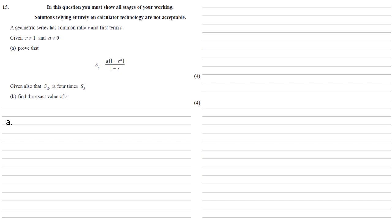So to do this, we're first going to think about what Sn looks like. That's the sum of all the terms. So it's A plus AR plus AR squared all the way up to AR to the N minus 1. Be really careful here, although we're summing N terms, remember that power is always 1 behind the place. So we end with R to the N minus 1, not R to the N.